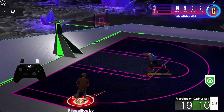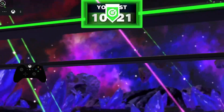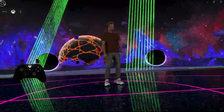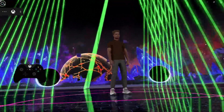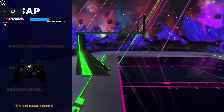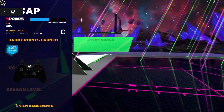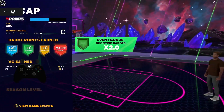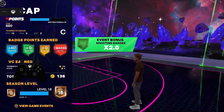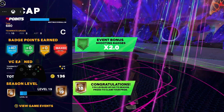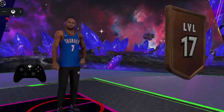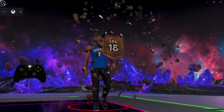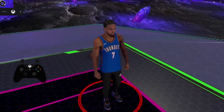Are y'all enjoying 2K24 so far? Let me know in the comments. I've been enjoying it — I think this is a W right here. 2K23 was horrible, but this one I've been liking it. I think this is a W right here.